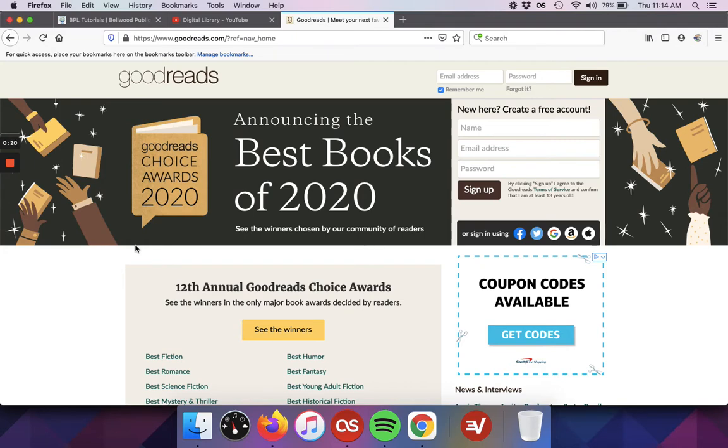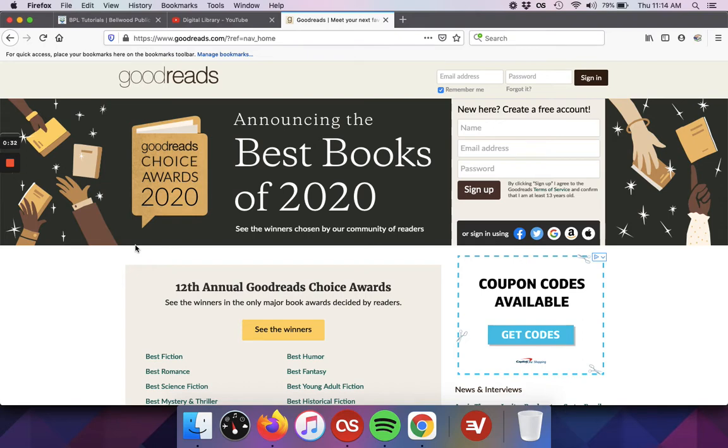You may have heard of Goodreads previously. It's a free platform for readers to discover new books and authors, as well as easily keep track of book series that you read. Today I want to go over how you can use Goodreads without creating an account, and next week we'll go over some of the ways you can use Goodreads with an account.